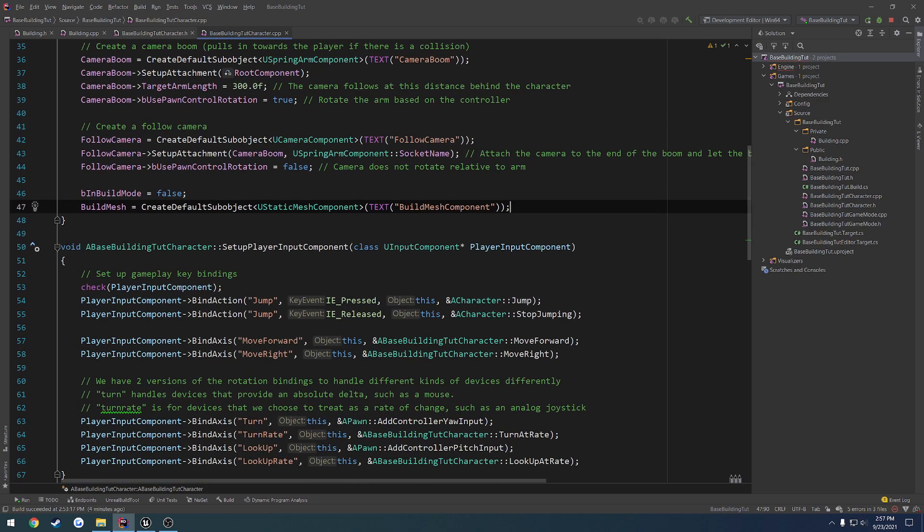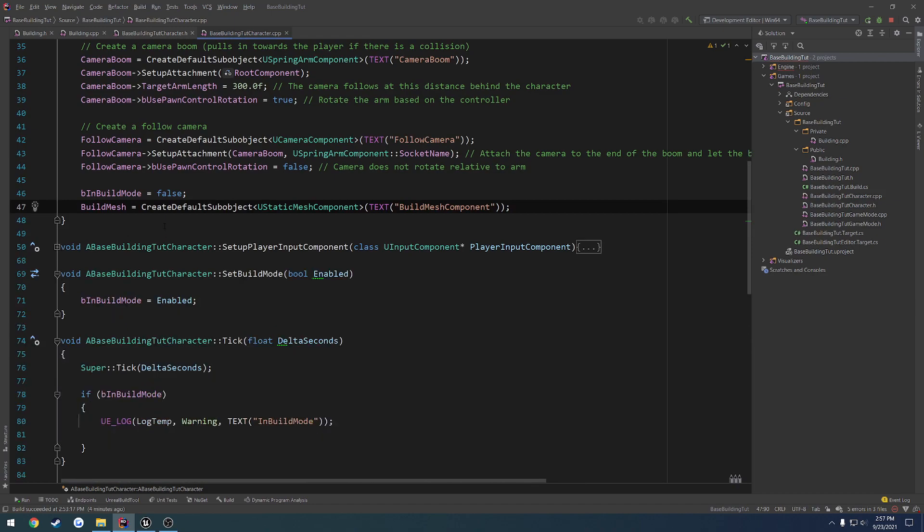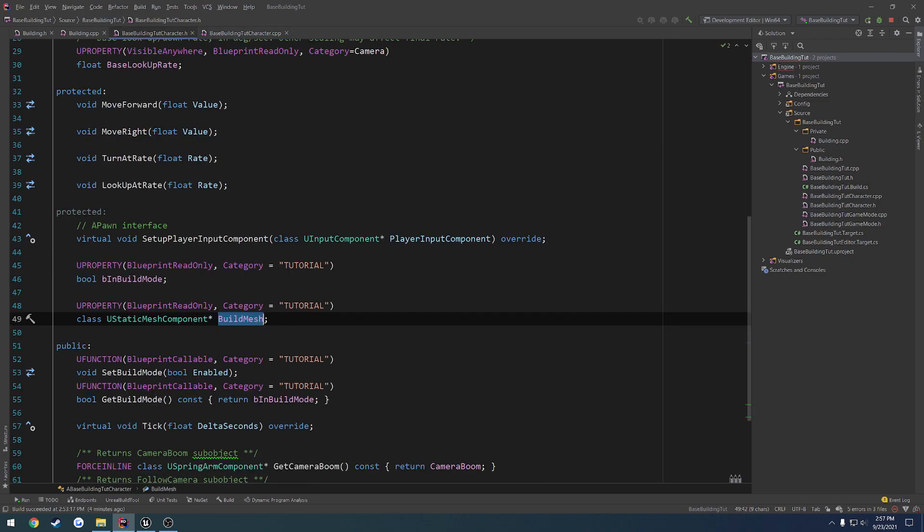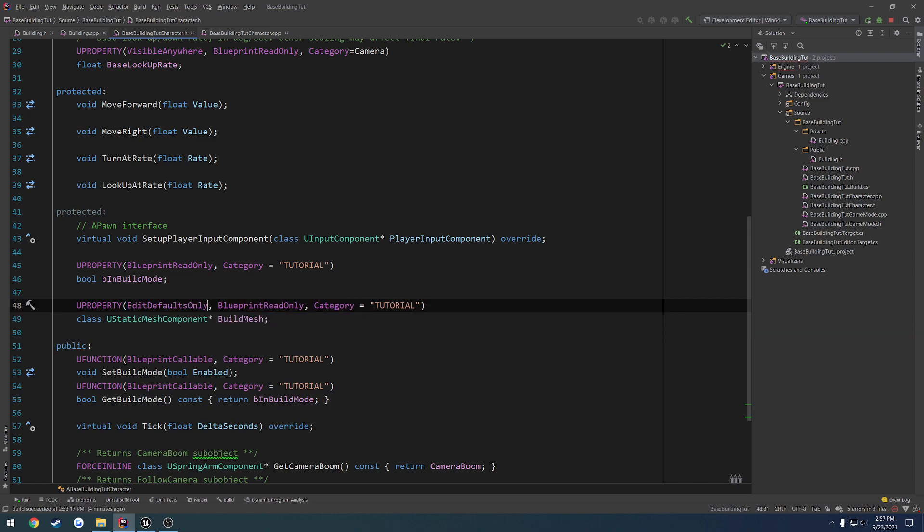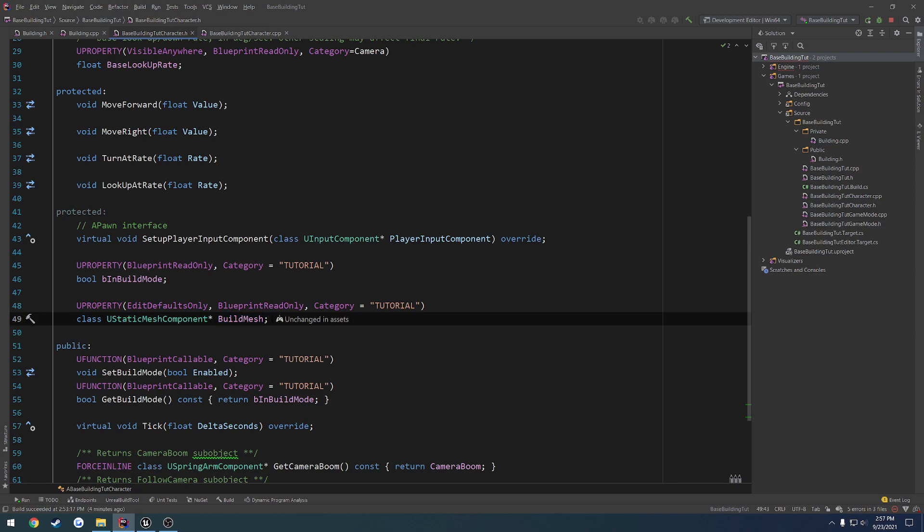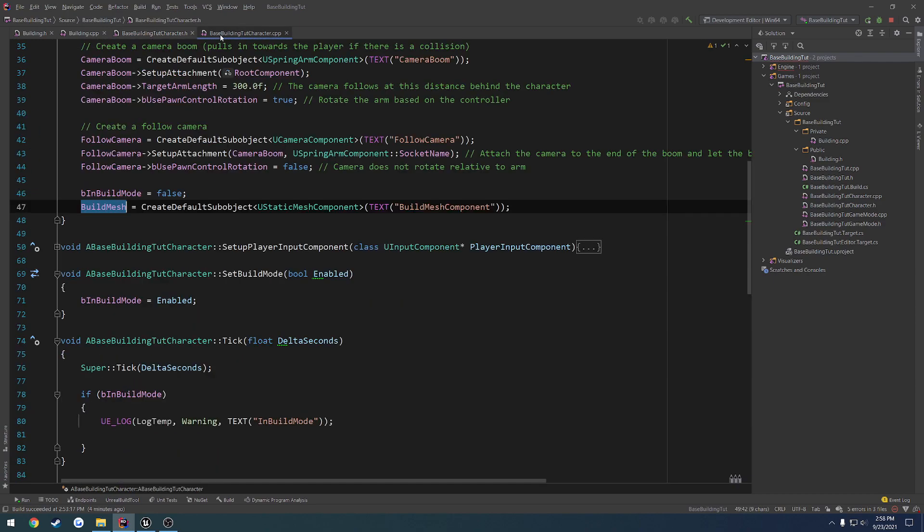And basically, we need to have a way to kind of figure out what mesh we want to use to drive this. So we can have an array of static meshes and set this as to have a static mesh by default. So let's go over to right here. We have blueprint read only. Let's also do edit defaults only so that way we can set it up. So by default, it's the foundation. And then I also want to have an array of static meshes that we'll get to later on that will allow us to kind of cycle through different meshes that we may want to build. So for example, we'll have a foundation, a wall, and ceiling, and a doorway.